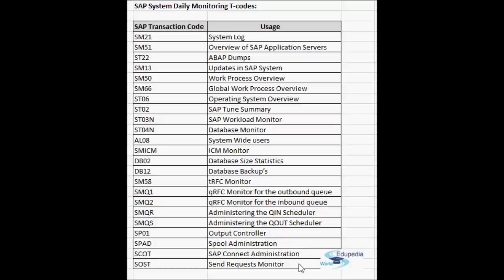SCOT is the SAP Connect administration transaction. SAP Connect is the interface that communicates with the mail exchange server. In SCOT you can see different nodes configured for different types of communication — fax, internet, etc. — and how many requests were processed successfully, how many failed, and how many are waiting. SOSD is used for daily monitoring; if you find errors, you go to SCOT for details. SCOT also gives an immediate overview of how many requests are processed, completed, successful, in process, or waiting.